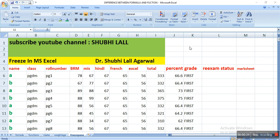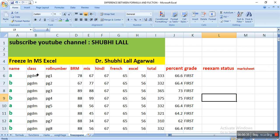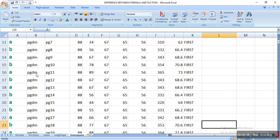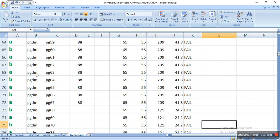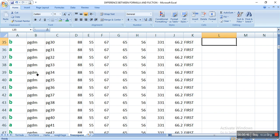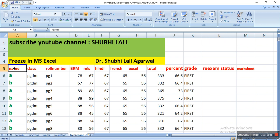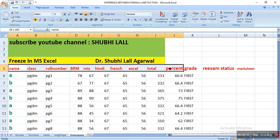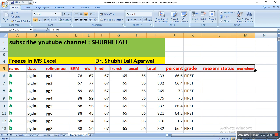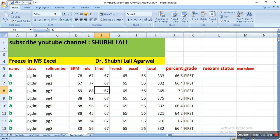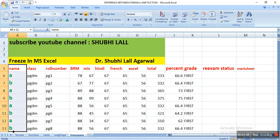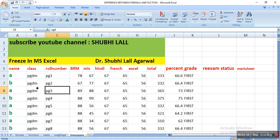Let's take this particular sheet where you can see there are a lot of marks and a lot of records. You can see these are the rows and these are the marks of students. I have put some garbage data just to understand how the data is created. You can see the headers: name, class, roll number, and marks in subjects like BRM, MIS, Hindi, French, Excel, followed by total, percent, grade, re-exam status, and mark sheet given or not. The students are named ABAB, of class PGDM — Postgraduate Diploma in Management — and their roll numbers are PG1, PG2, PG3.